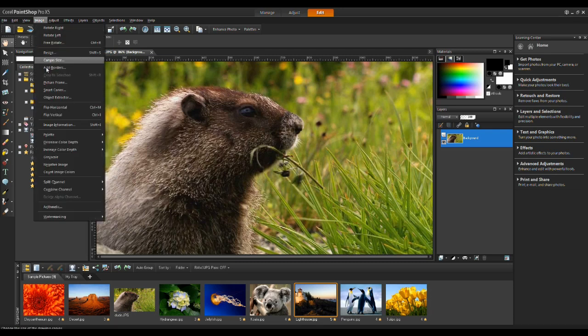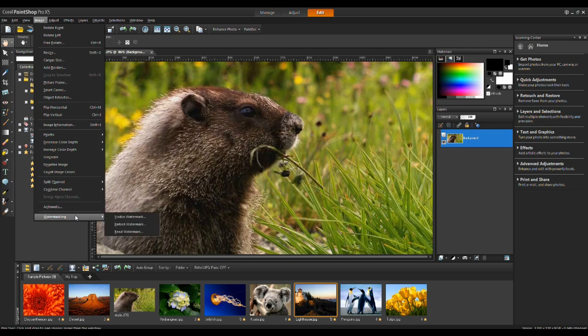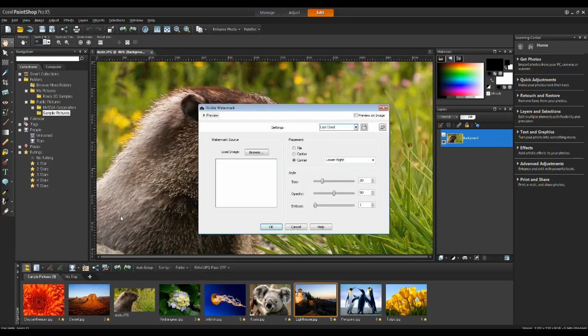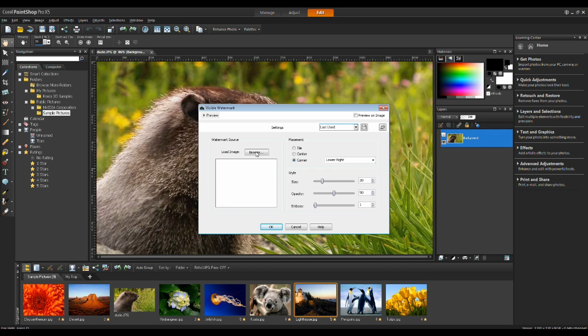From the Image menu, go down to Watermarking and select Visible Watermark. In the Visible Watermark dialog box, you'll see I have the option to preview on image as well as load the image that I want to use.